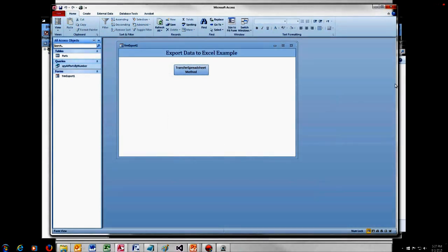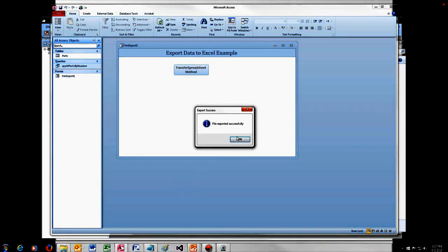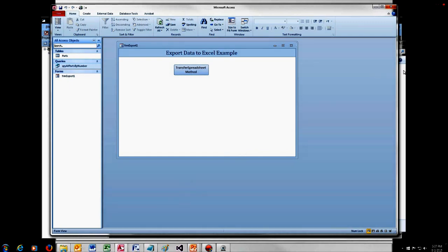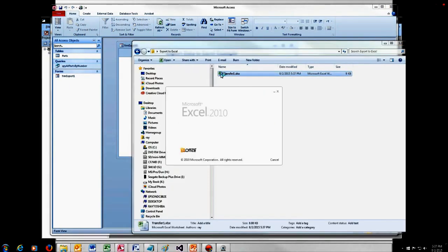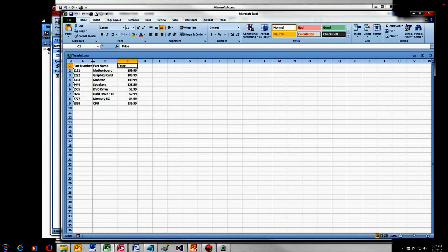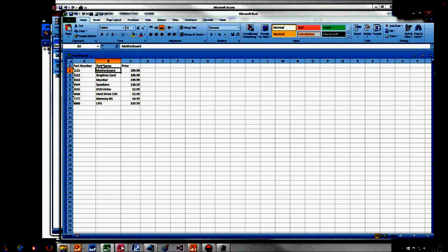Save the query and run it to make sure it works — and it does. Now we have a space between Part and Number, spelled out as Number, and a space between Part and Name. Save, go back to the form, click the transfer button — it ran again. Back over to the folder, and there we go: now we have Part Number and Part Name with spaces, looking a little bit nicer for the customer.